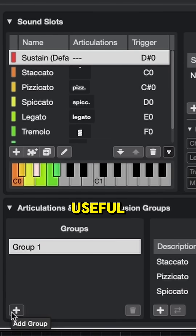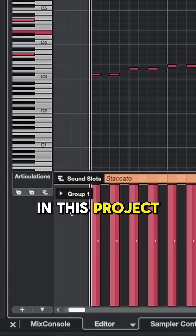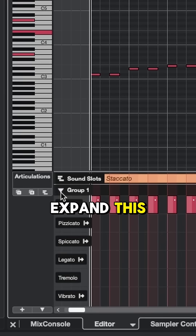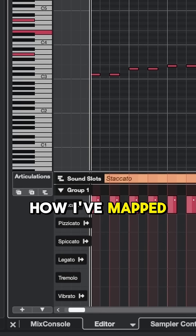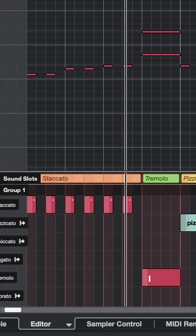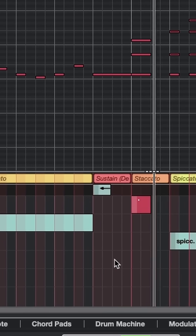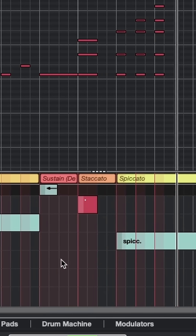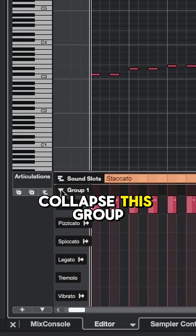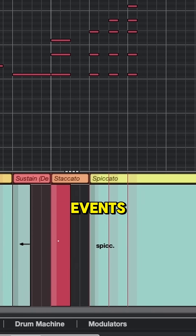This is especially useful if you're using a lot of different articulations. In this project, I'm only using one group, and if I expand this, you can see how I've mapped out this section for the violins. We can make edits in this view, but if I collapse this group, we'll still see my selection show up as colored events.